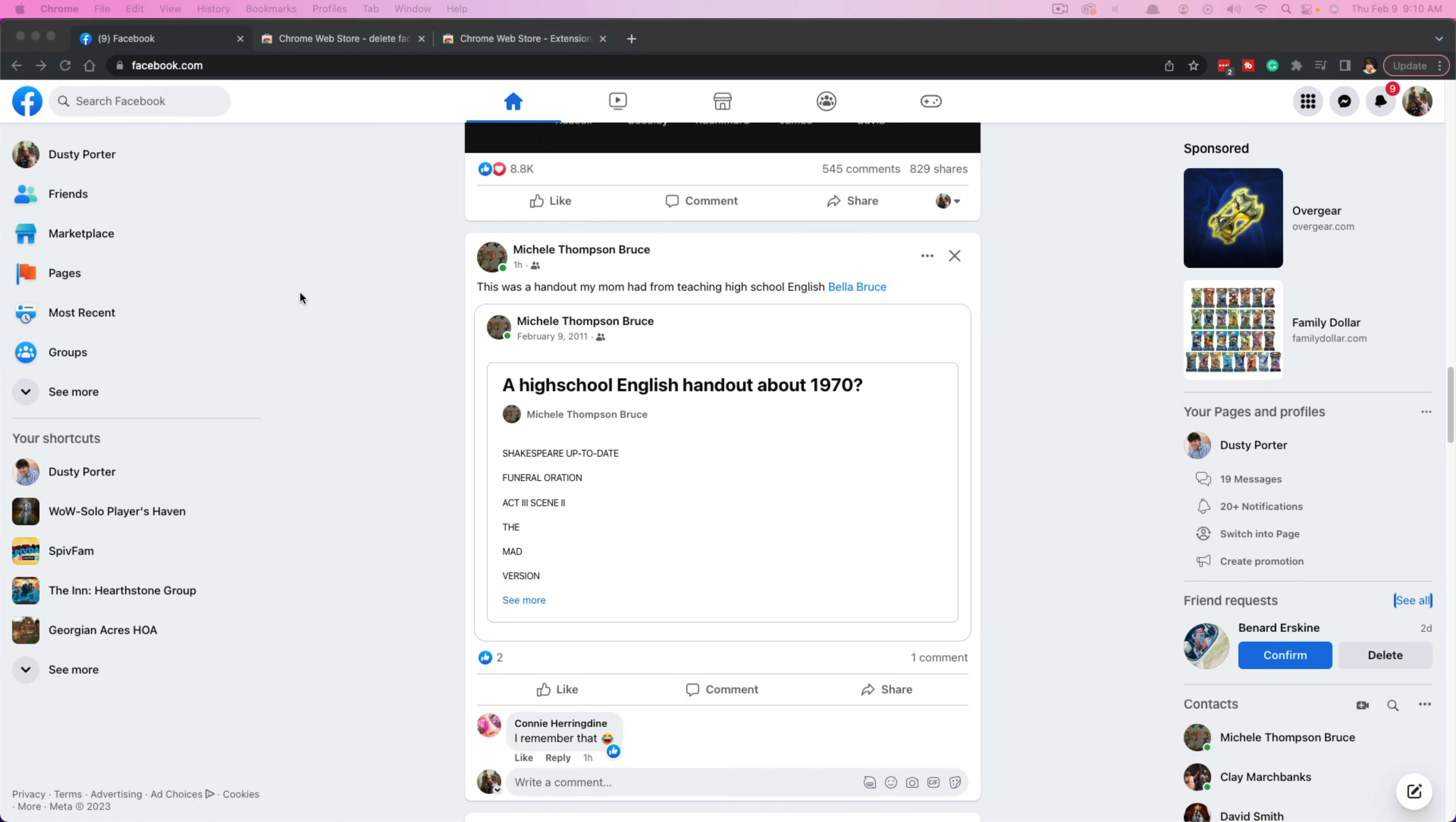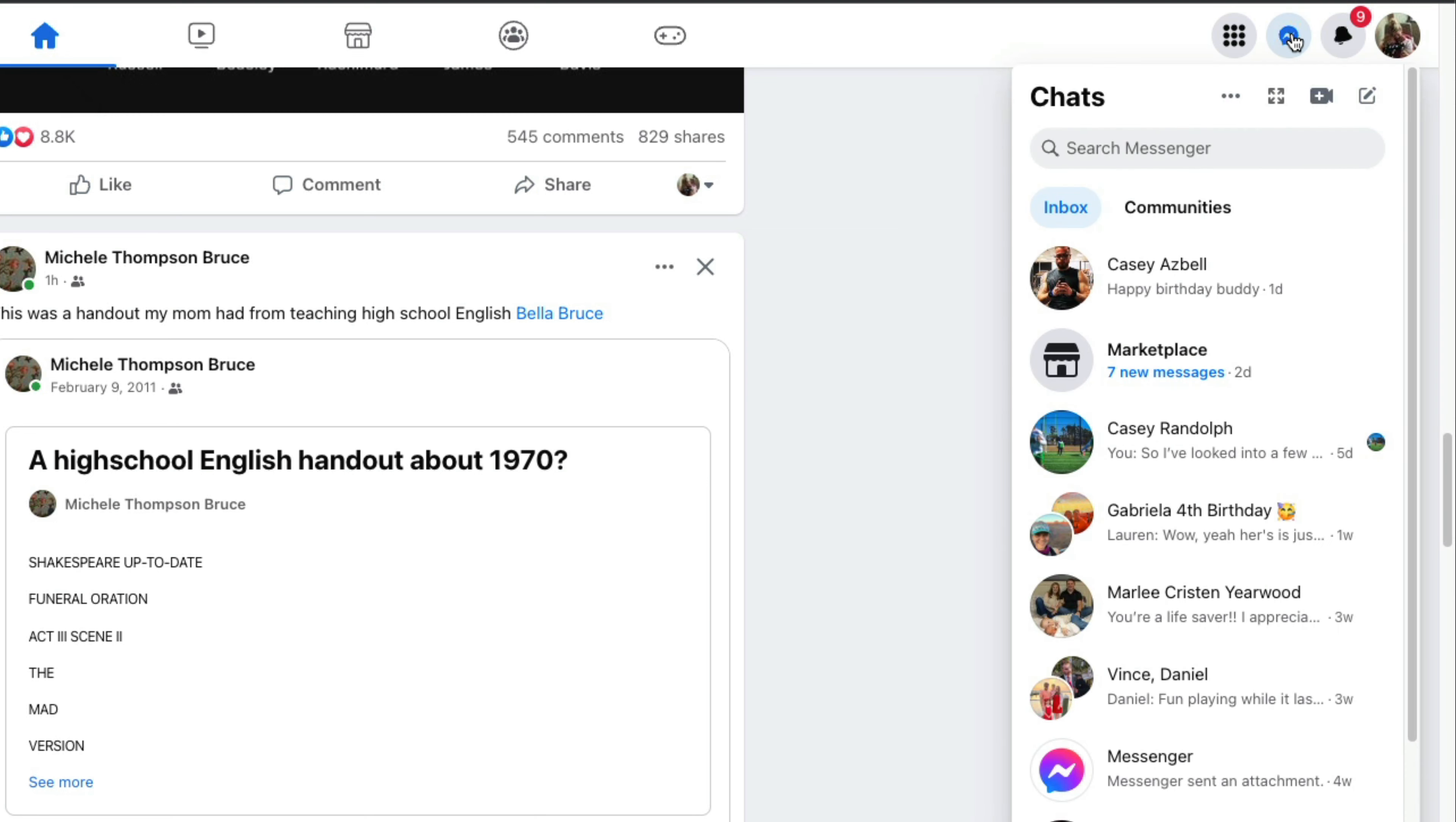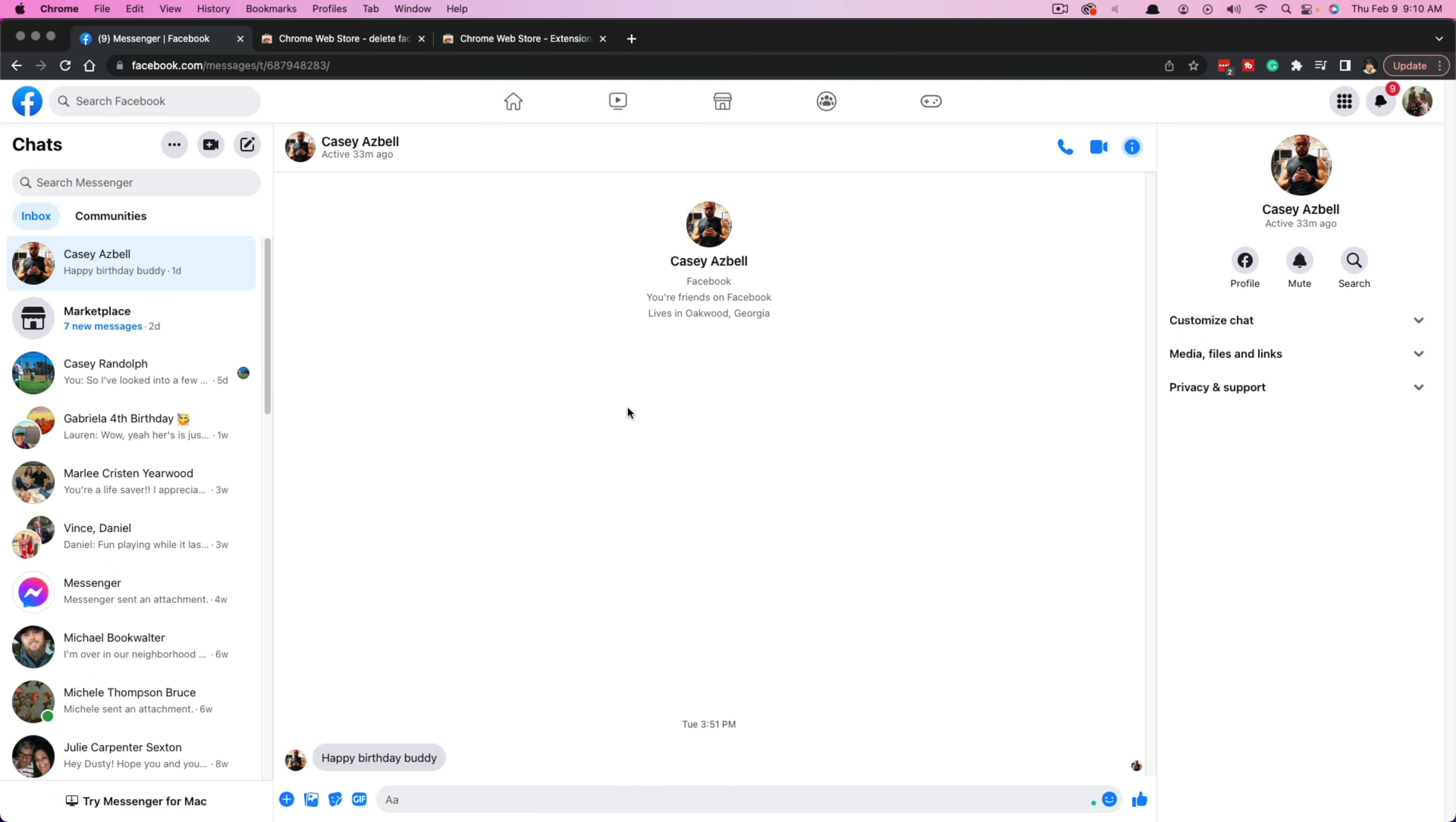As you can see, I have Facebook pulled up here. If I go to the upper right corner of my screen, I can navigate to Messenger. I can click it to bring up my recent messages, then go to see all in Messenger. If I click that, it'll open up the Messenger window.